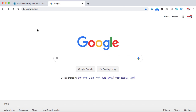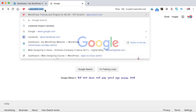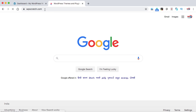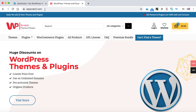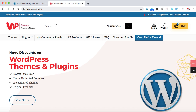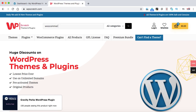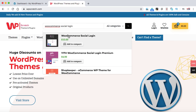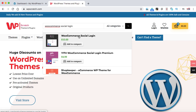To integrate the social login into your WooCommerce website, we need to use a plugin. Simply go to WPScratch.com where you can get this social login plugin at a very huge discounted price. Type 'WooCommerce social login' and the first plugin that appears is WooCommerce Social Login. Let's click on it.